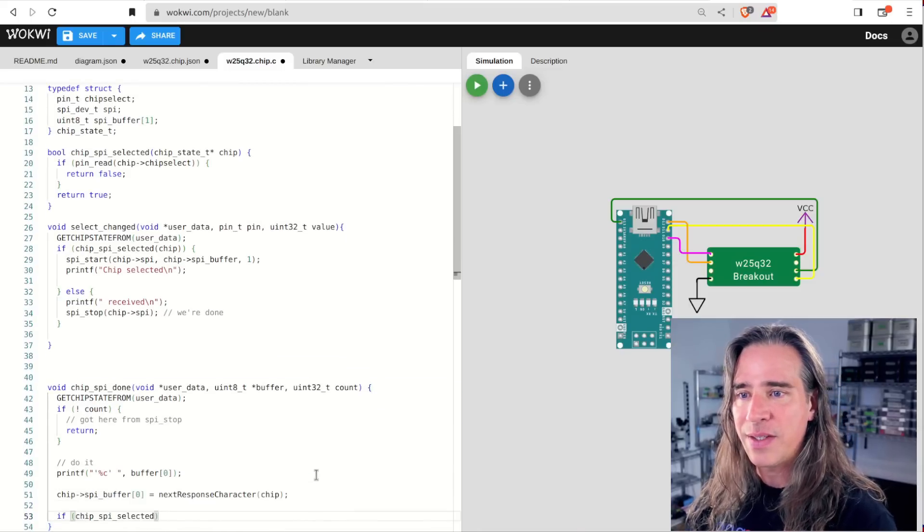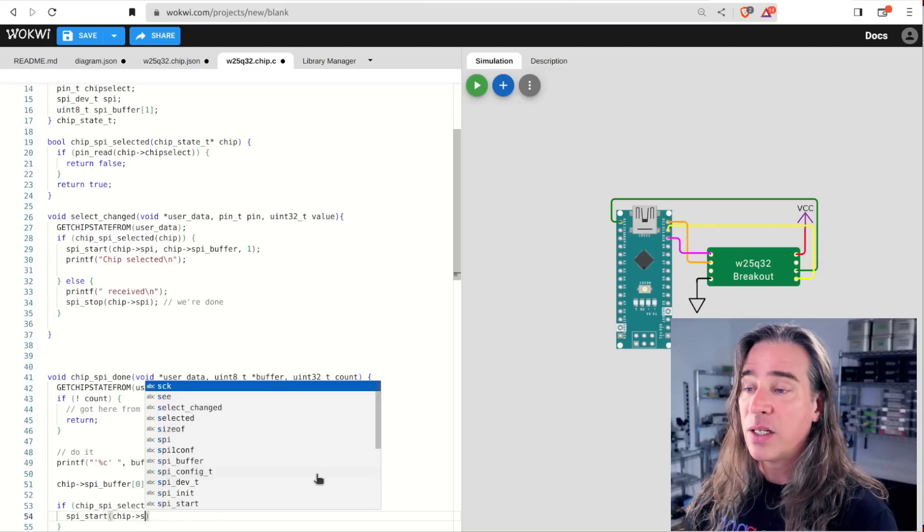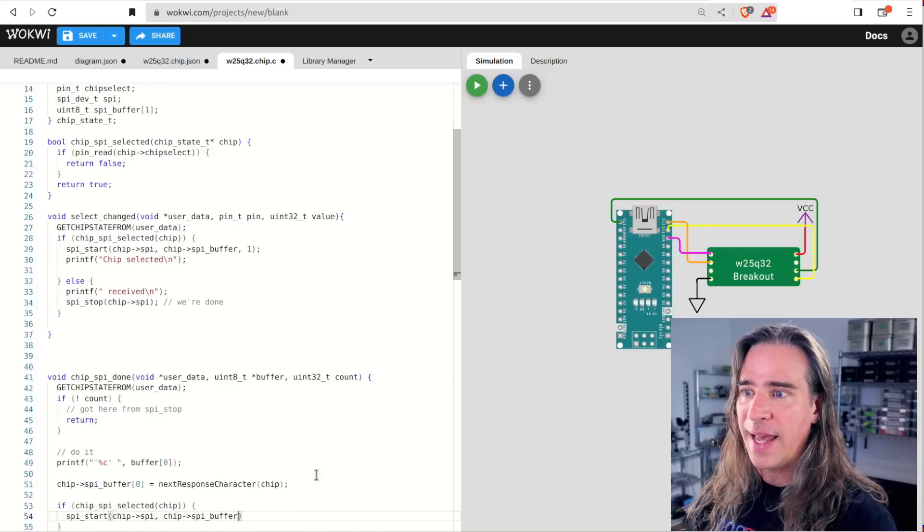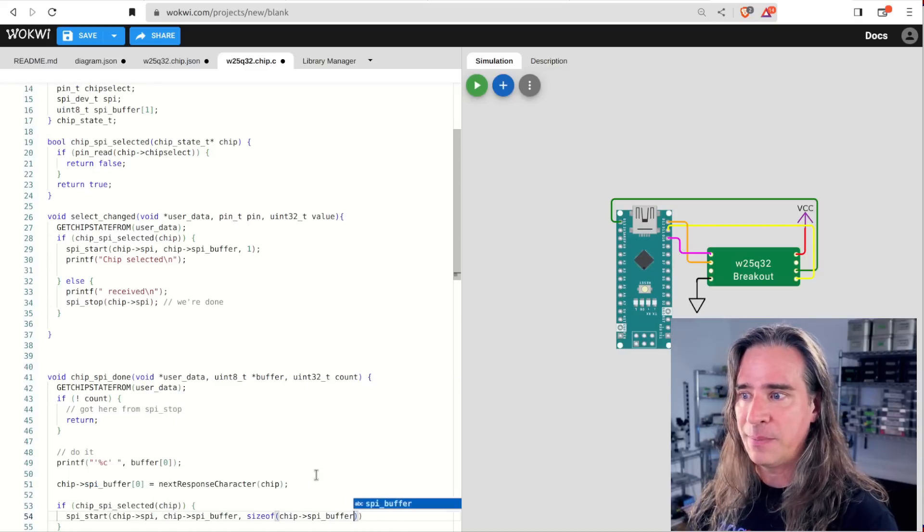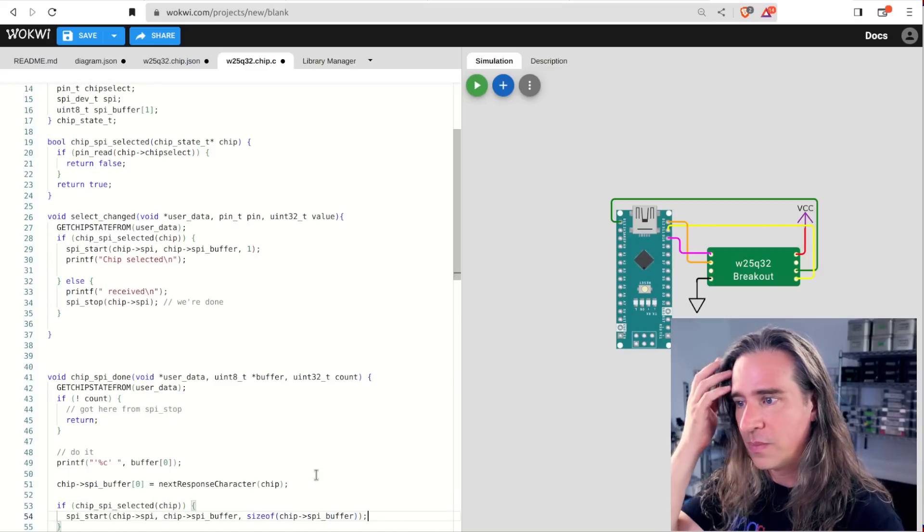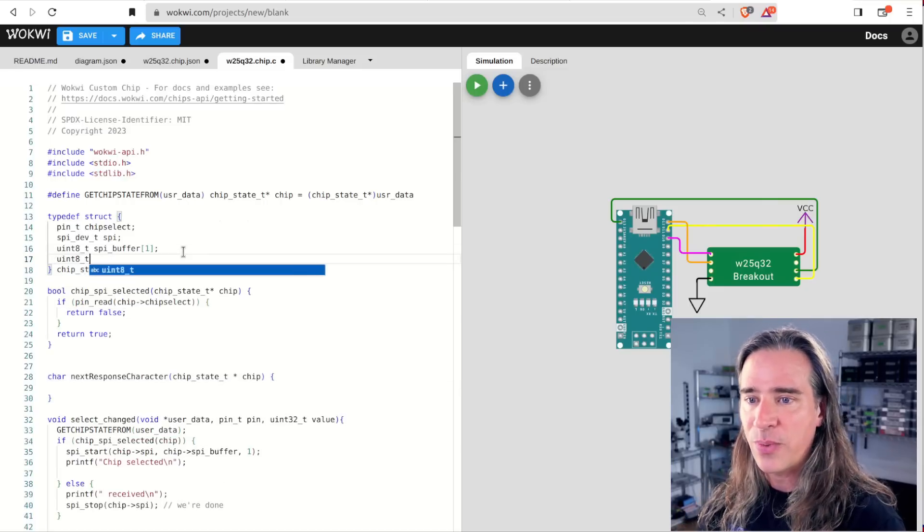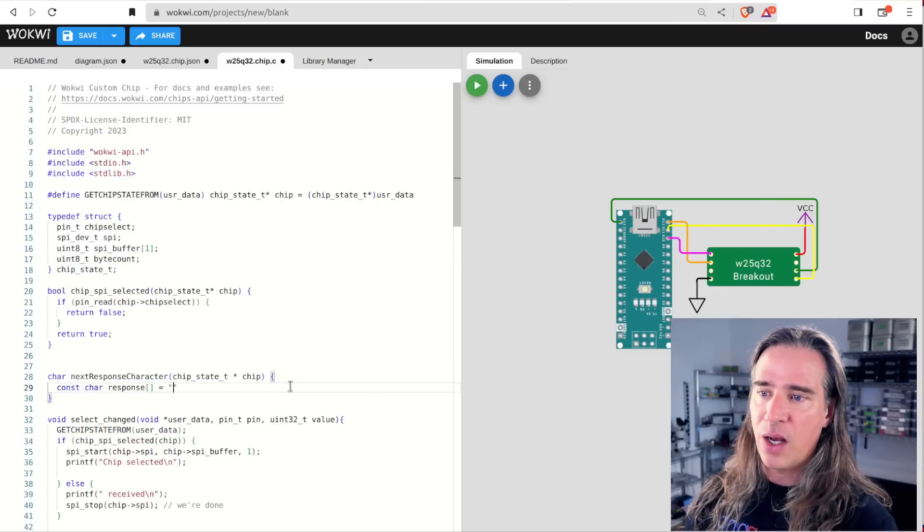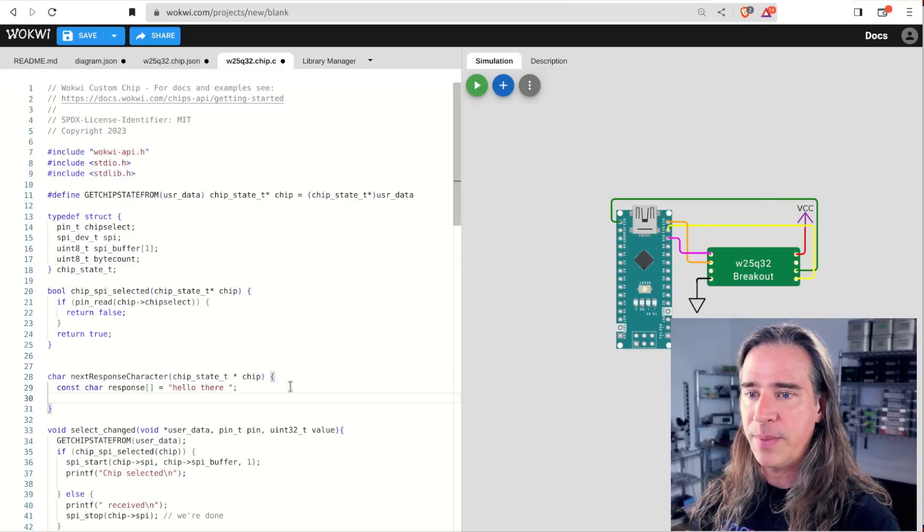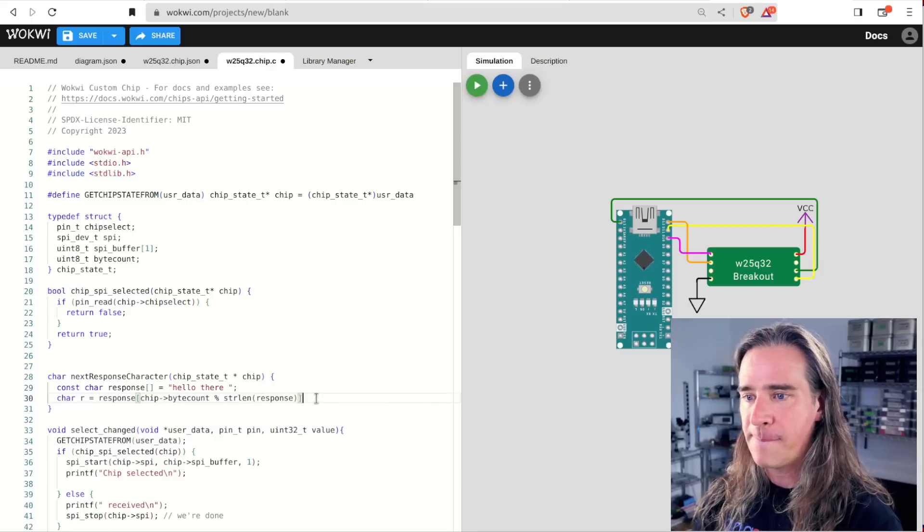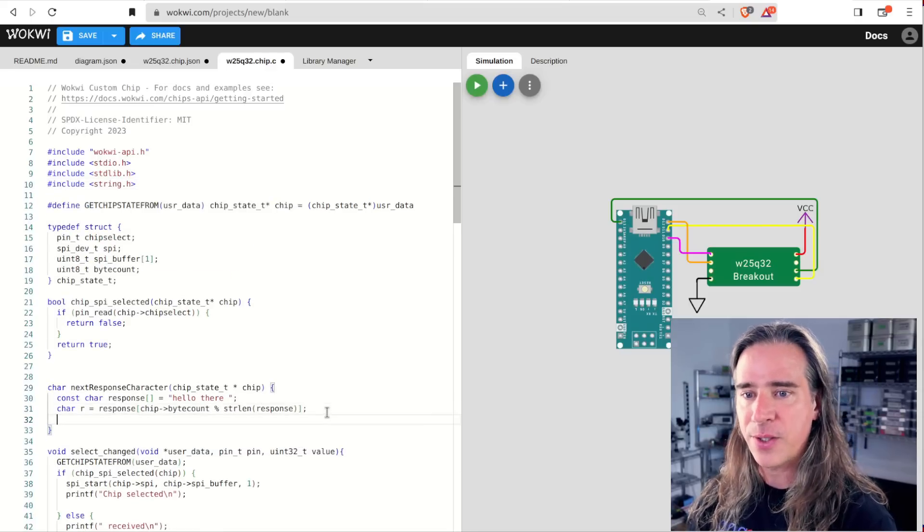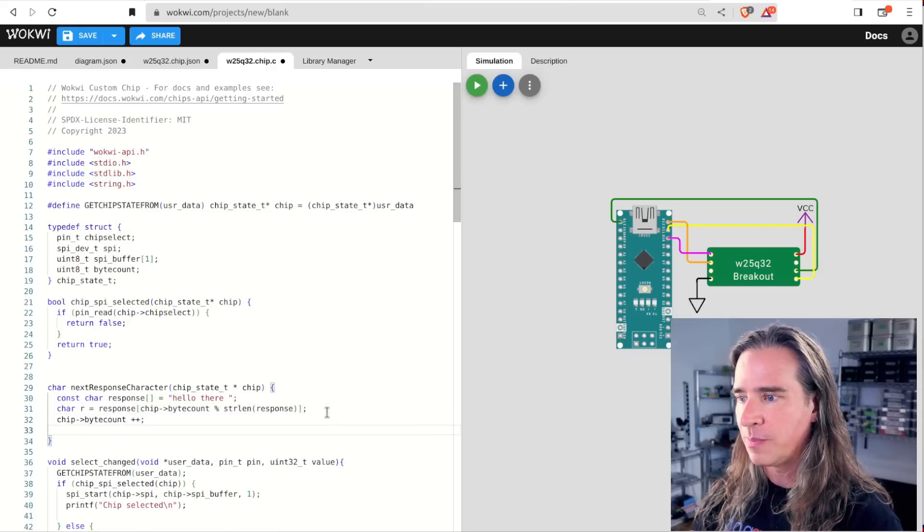Finally, and this is important, if we're still selected, call start again to ensure that we get the next byte. Last thing is to actually write the next response function. I'll keep track of how many bytes we've processed already, and just shoot back the next character in some arbitrary string.